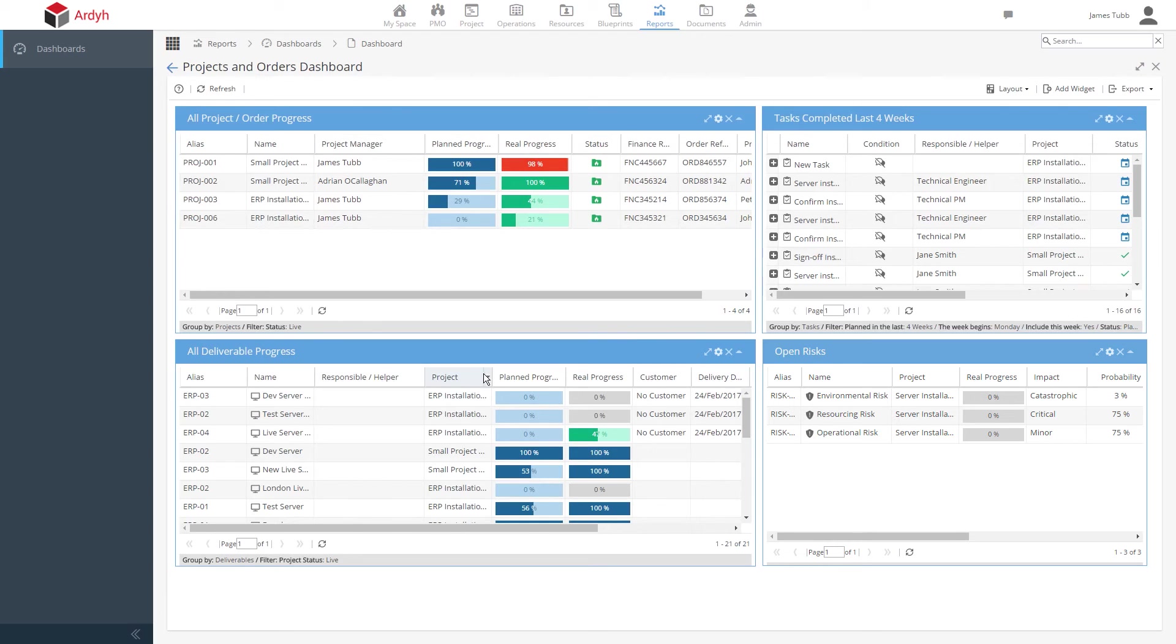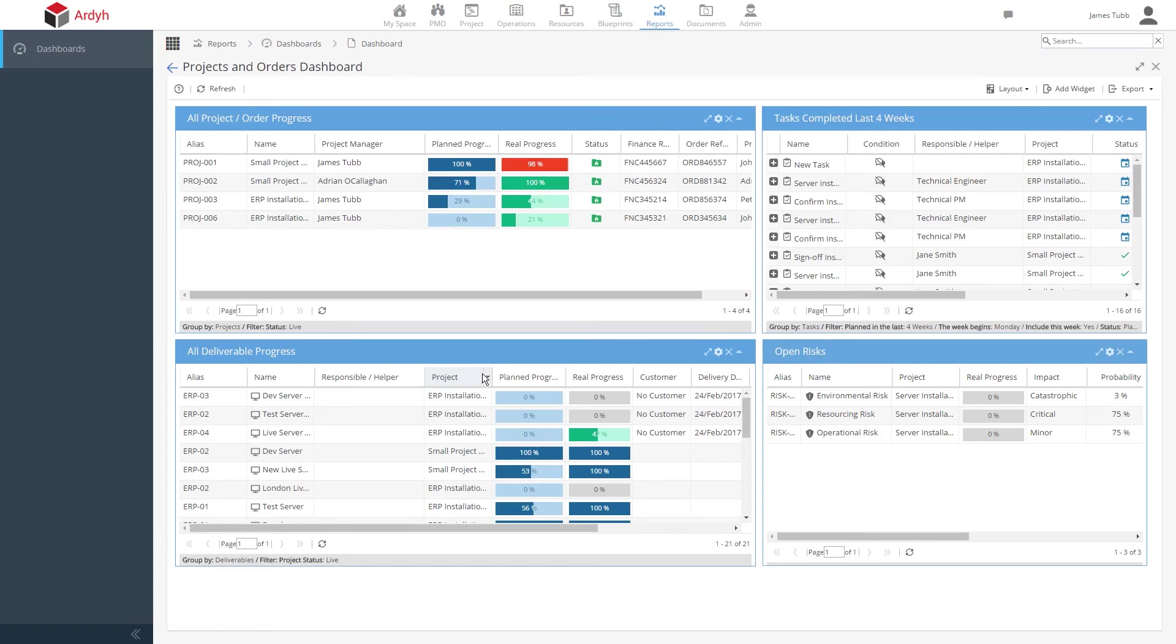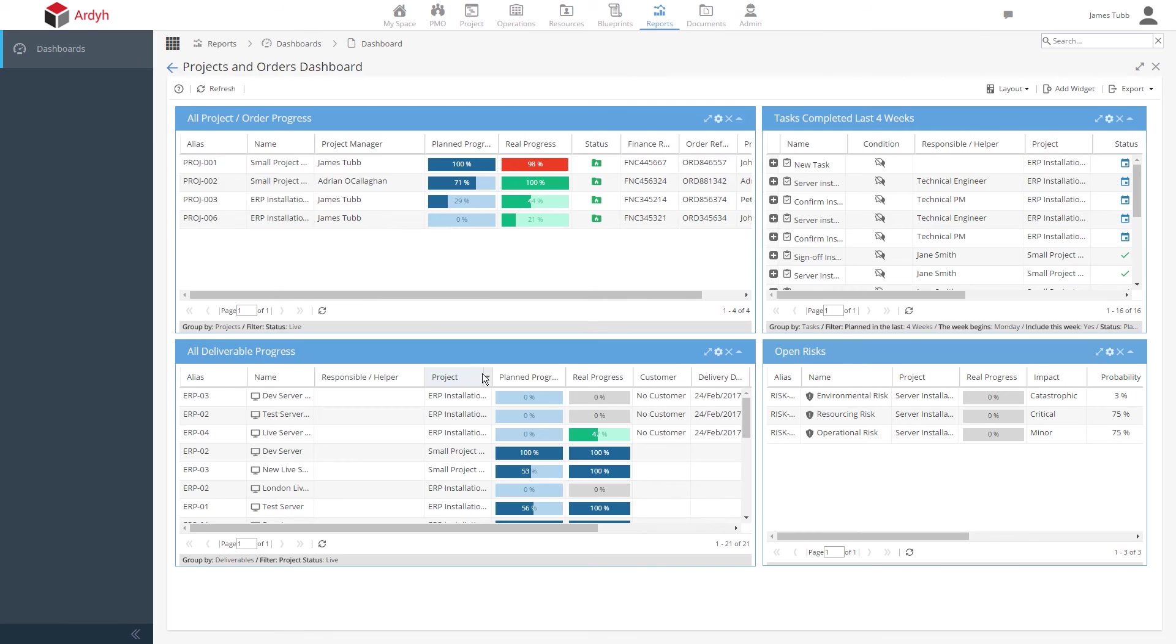In this dashboard, you can see all the projects and orders and their status and information, and also similar information for each deliverable. Perhaps we also want to see an overview of all critical risk across our projects and maybe what task work has been completed in the last few weeks. There are many different ways you can configure these reports, and we have a business intelligence layer that takes this reporting even further and can be customized to your needs.